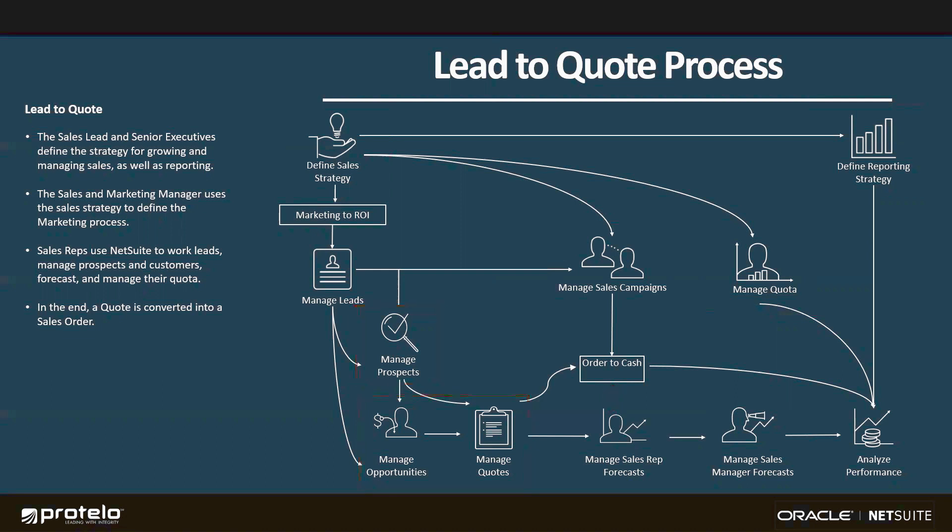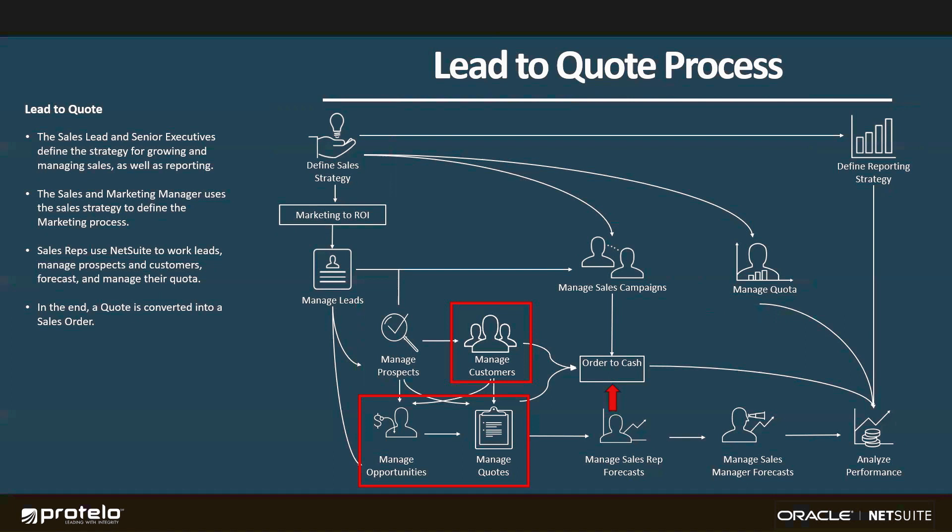For them, once they buy, those prospect records will be converted into customer records, bringing all the information collected throughout the process with them. And then from there, I can generate opportunities, quotes, or even orders for that customer as they continue to do business with me.